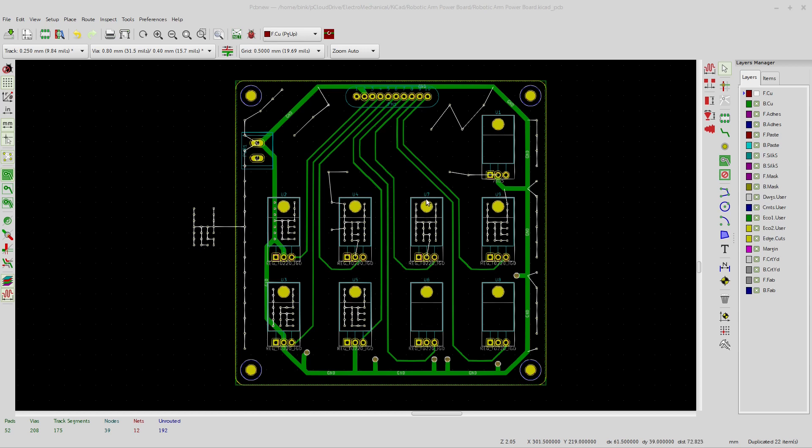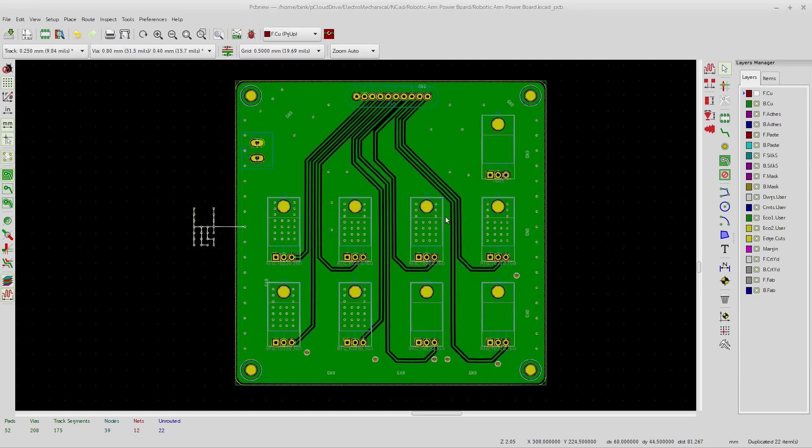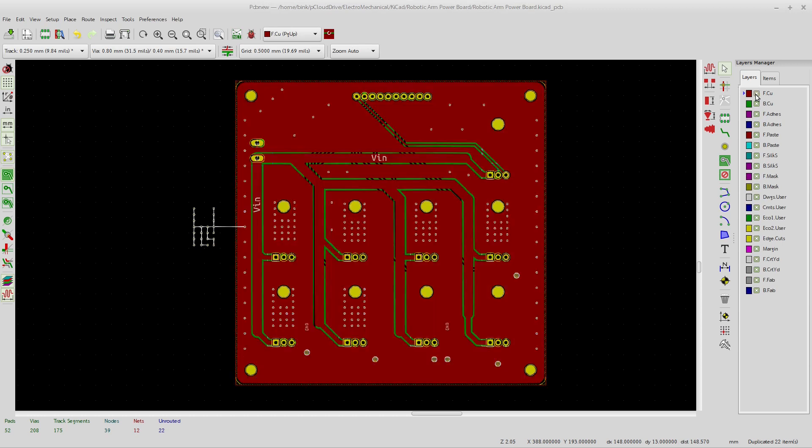And I'm making a bunch of thermal vias to try to help dissipate the heat. So if I flood this, then you'll see kind of what I'm talking about. I don't have the front layer on, there's the front layer.